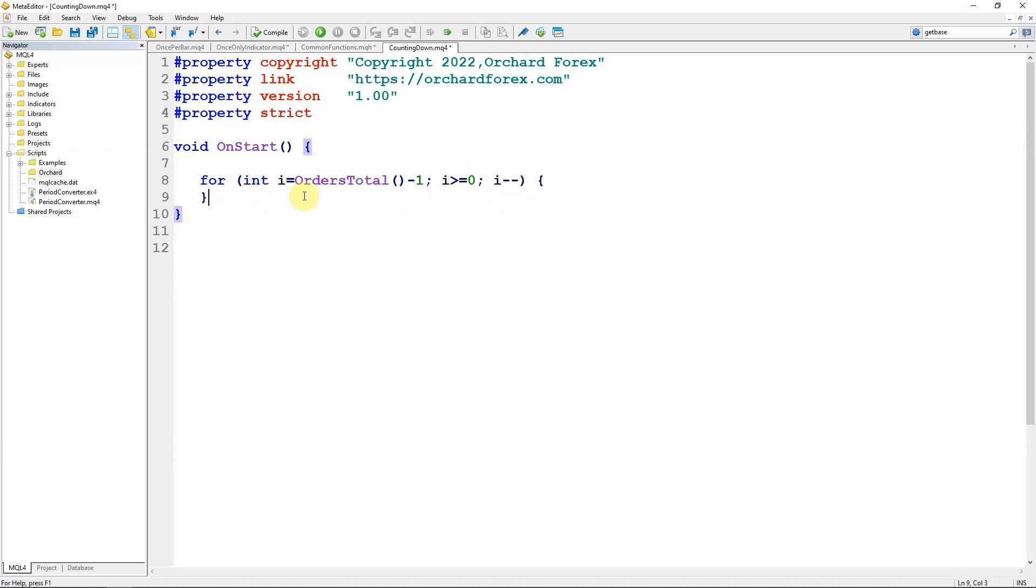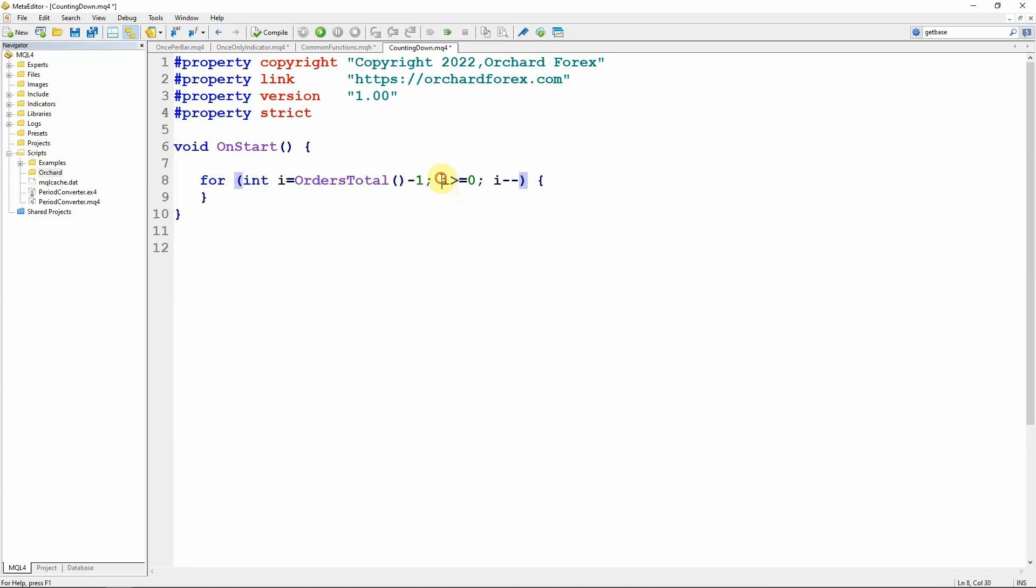Let me explain first how these for statements work. This section up to the first semicolon is the initialization of the for loop. This is the end condition and this is the increment that happens.